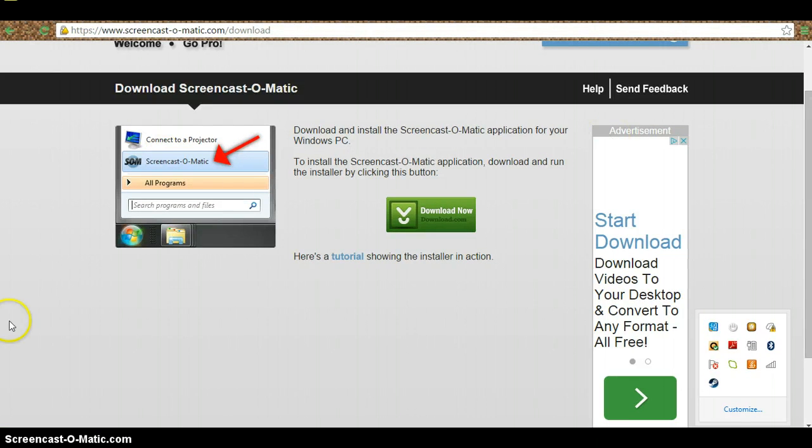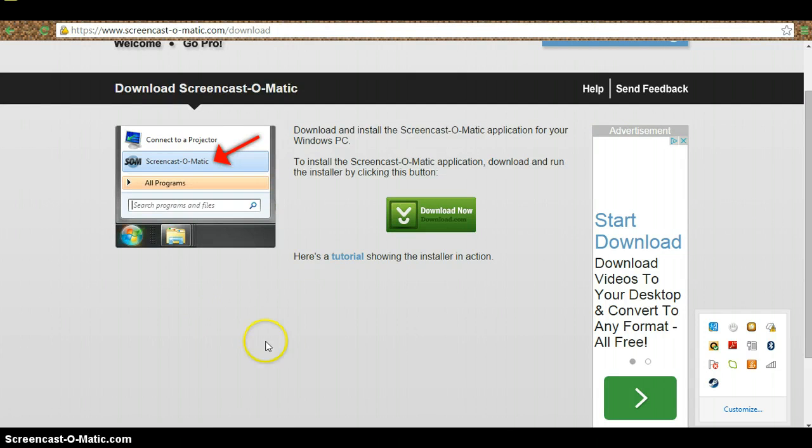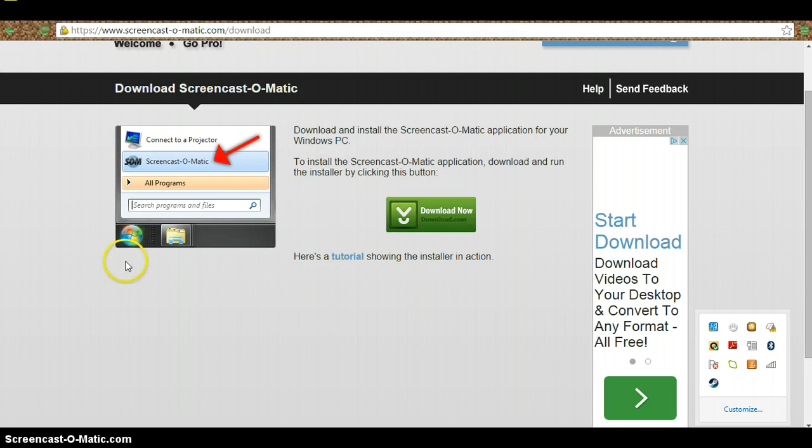So yeah, I guess that's pretty much how I record. It's pretty easy, even a little kid knows how to use this. You guys can figure it out yourself.